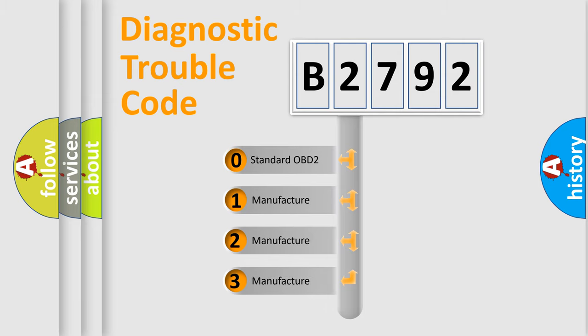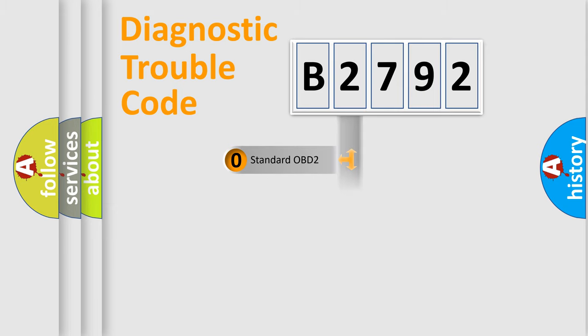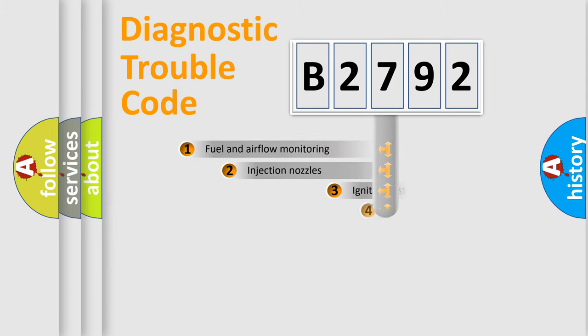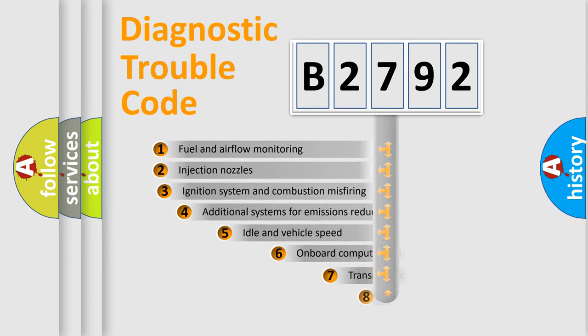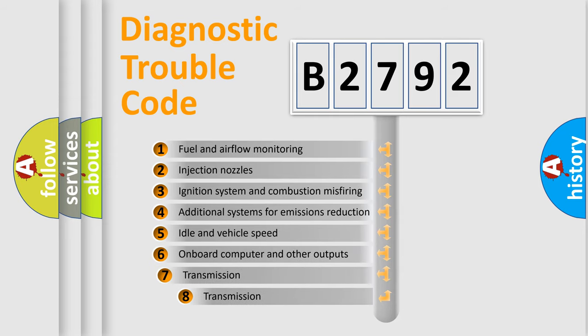If the second character is expressed as zero, it is a standardized error. In the case of numbers 1, 2, 3, it is a more specific expression of the car specific error.